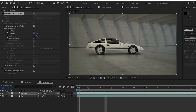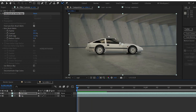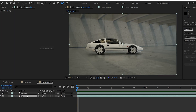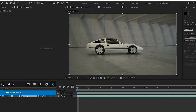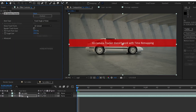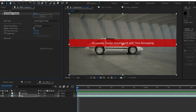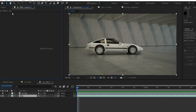Now we will try the background video. I am going to hide the car layer. Now we will apply the 3D Camera Tracker effect. We will select the 3D Camera Tracker, then click on pre-comp.